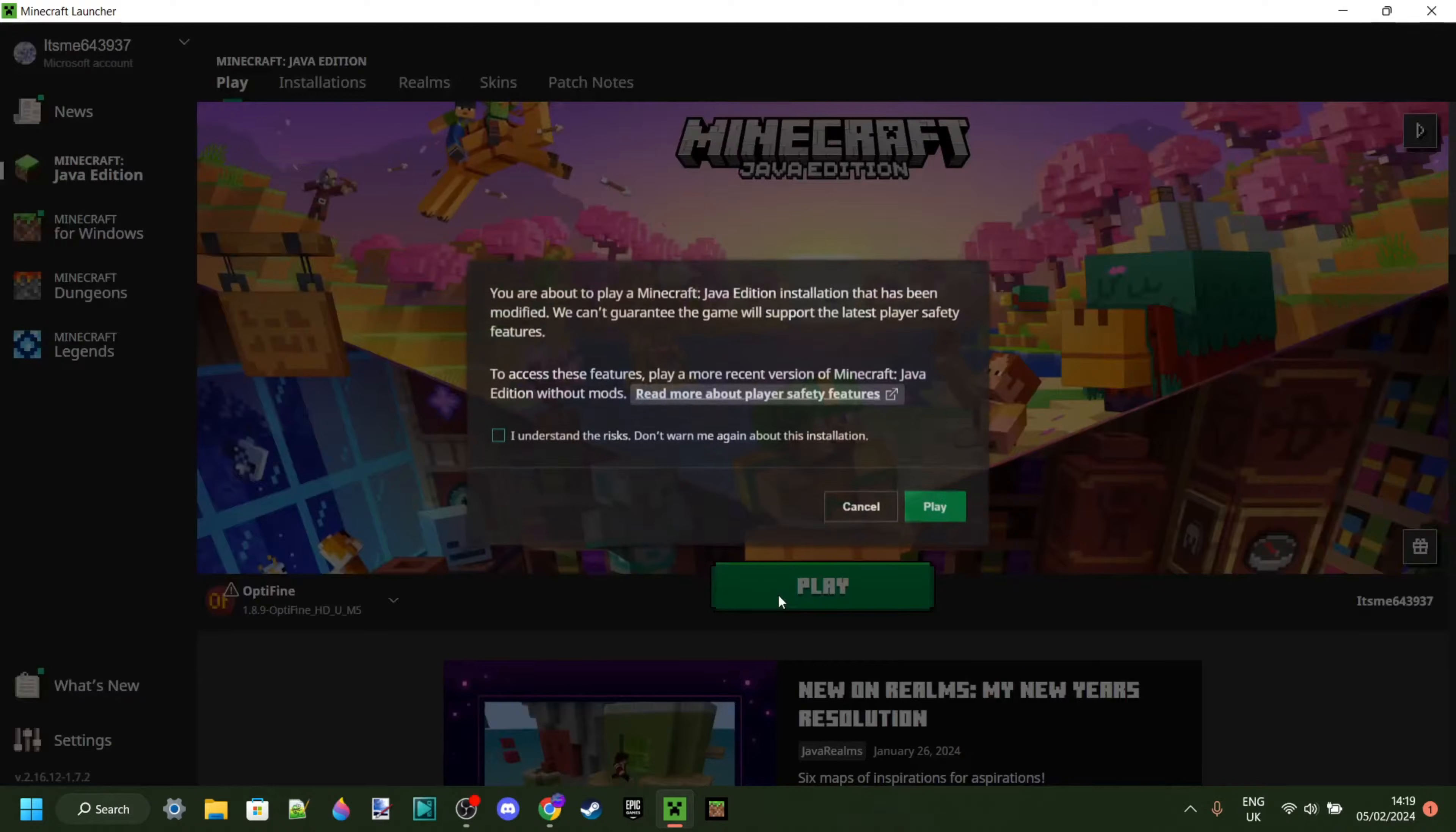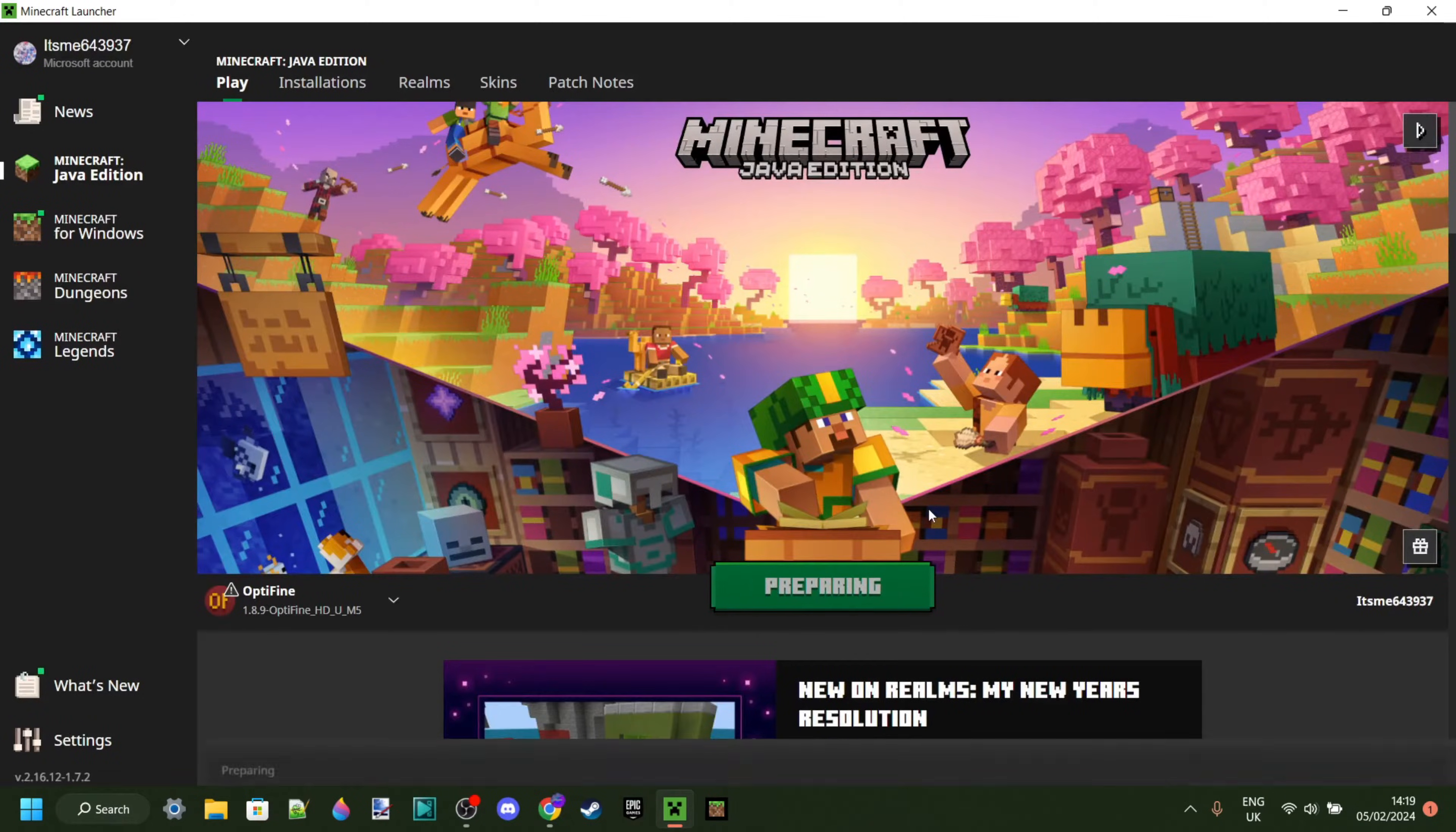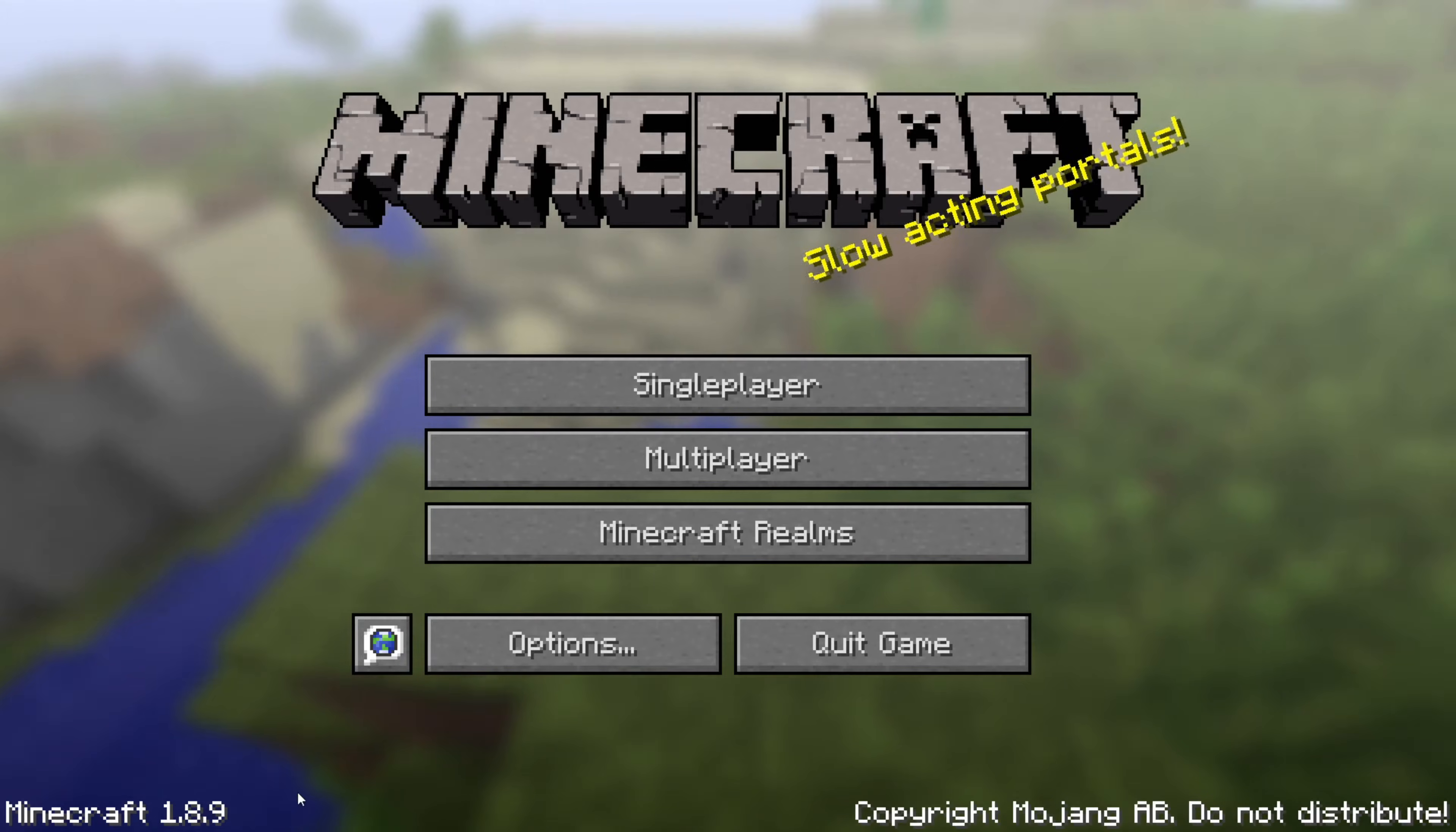Then you can just simply click on Play, and of course, understand the risks of playing modded Minecraft. There we go, we've now opened up Minecraft 1.8.9 with Optifine.